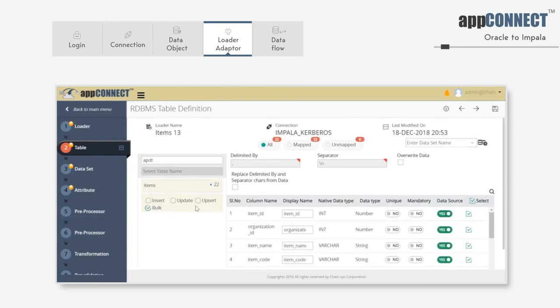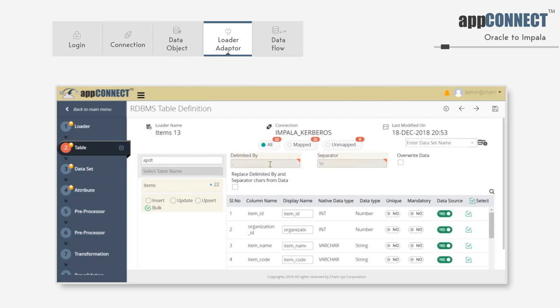Below the table name, we have several options to choose from. Insert, Update, Upsert, and the bulk option, which is primarily used for importing data into Impala when there is a large volume of data. We've chosen the bulk option. We also have delimited by and separator. These are both fetched from the table definition. In this case, the delimited by is a comma, and the separator is backward slash n.